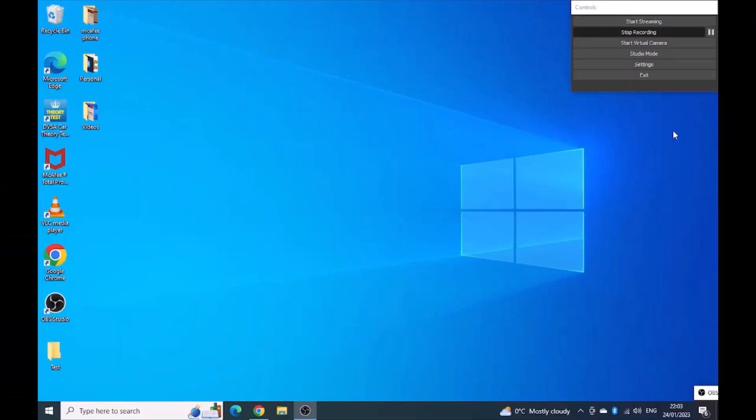Hi everyone, welcome back to my channel and what we're going to do now is get Microsoft 365 downloaded and installed on my device.